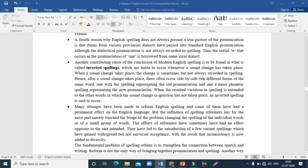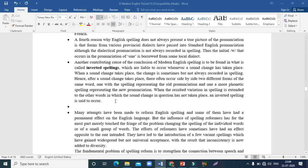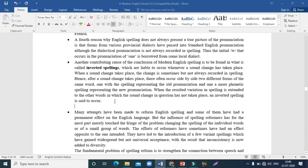In inverted spellings, there are certain related words in which the sound change has not taken place, but even in those words the new spelling is applied. The following example is not strictly authoritative — it is just to help you understand the concept.